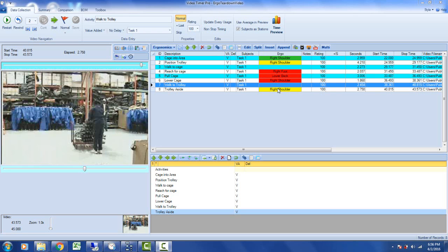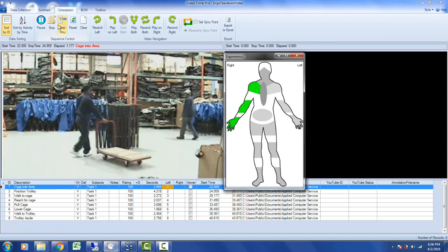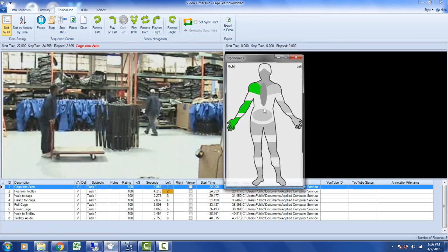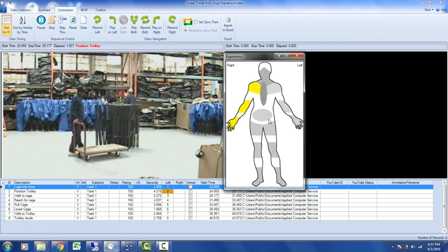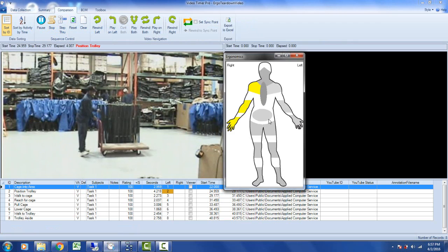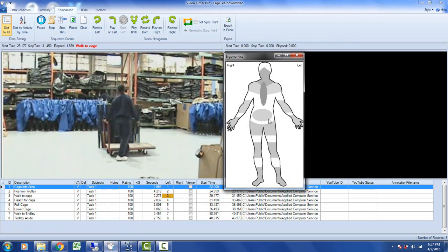When you're in this mode, you can go directly to the comparison screen here, and it will automatically create a sequence number which allows you to simply click on the play option in the sequence control area. It will play each of the video clips in turn while showing you the ergonomic stresses as the operator changes from position to position.